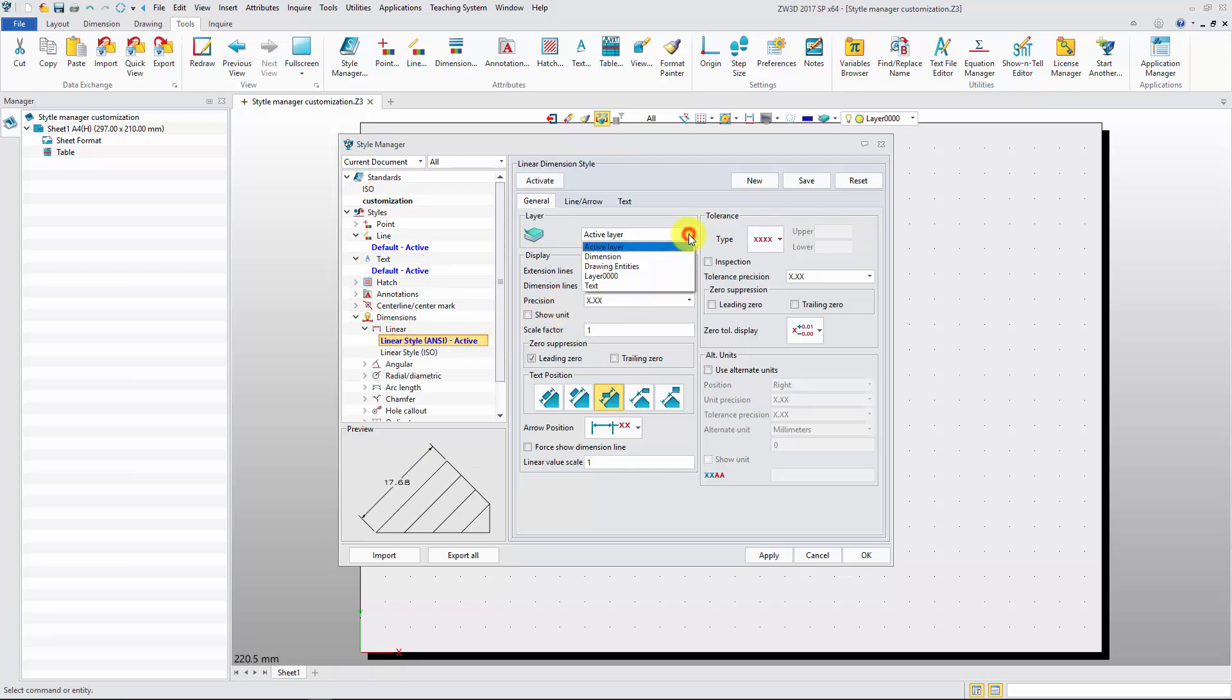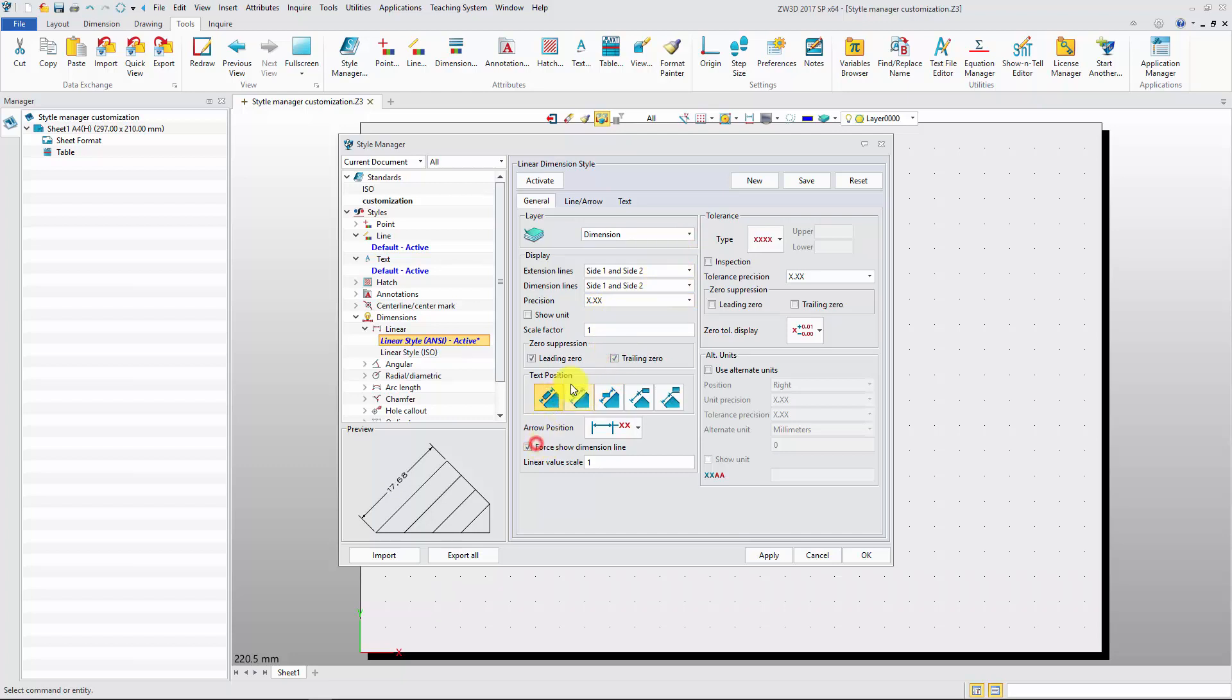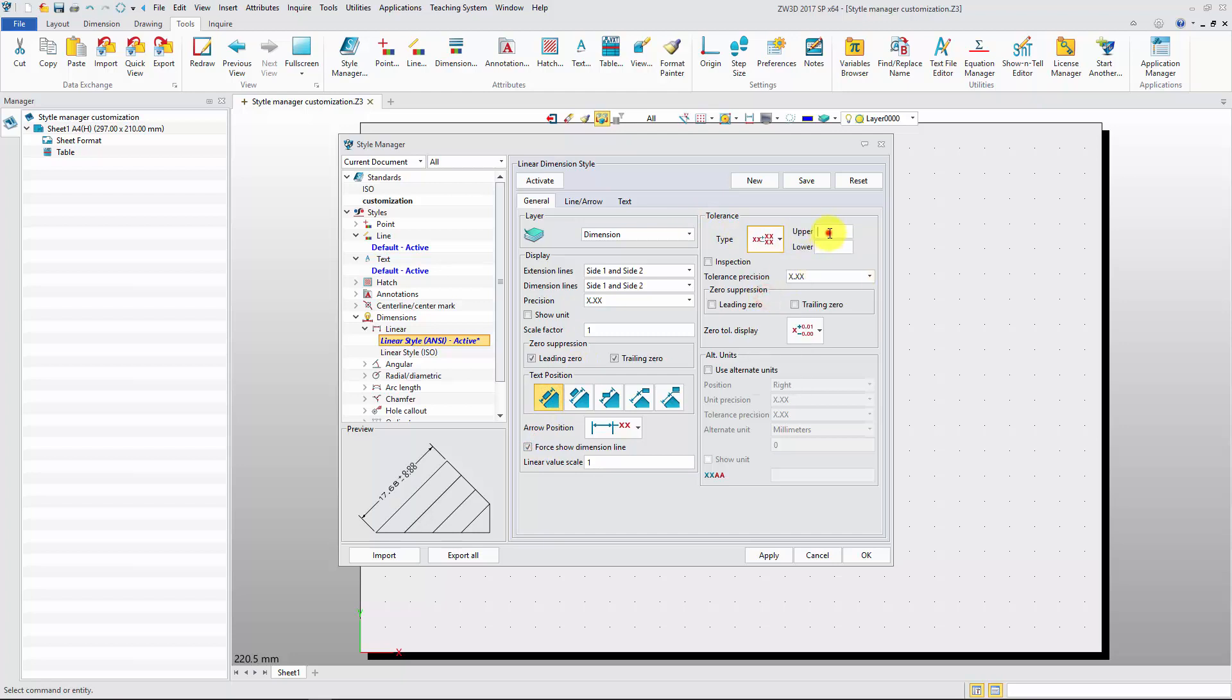You can set layer, precision, text position, tolerance, including tolerance type, upper tolerance value, and lower tolerance value, and so on.